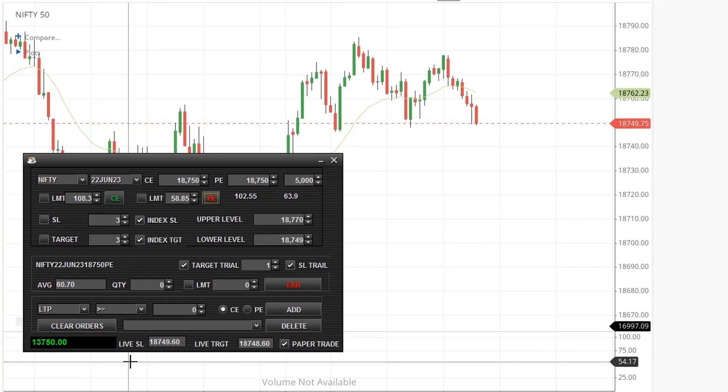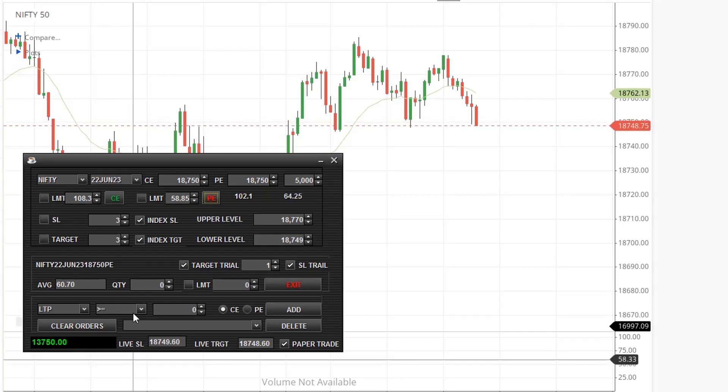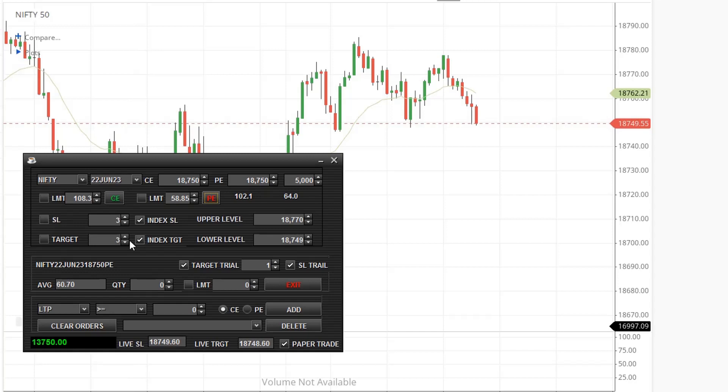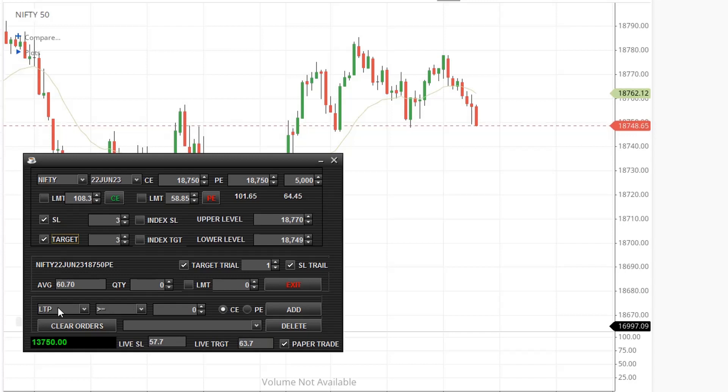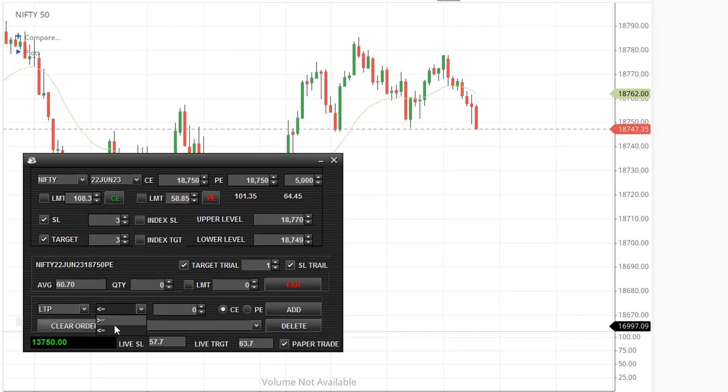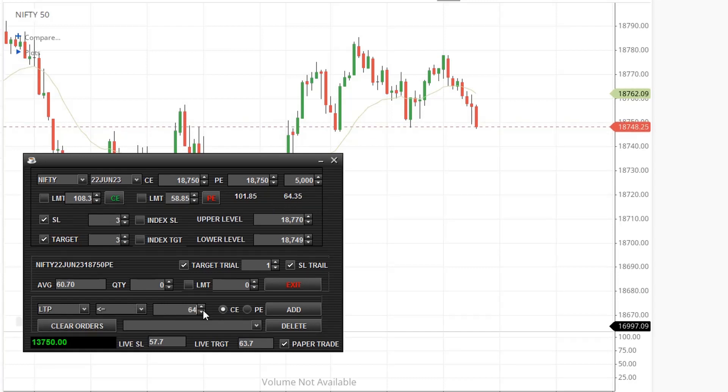Next, let's see how to place order when LTP moves higher or lower some points. For example, I want to place order when LTP goes below 64, that means if LTP is less than or equal to 64, I want to place PE order.